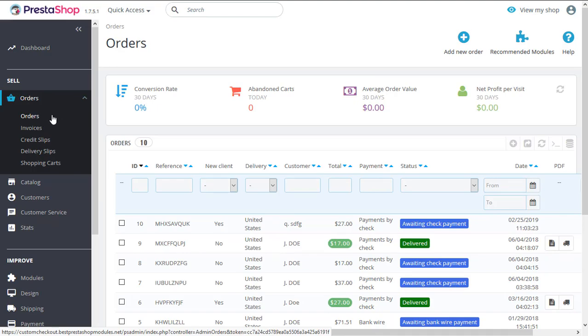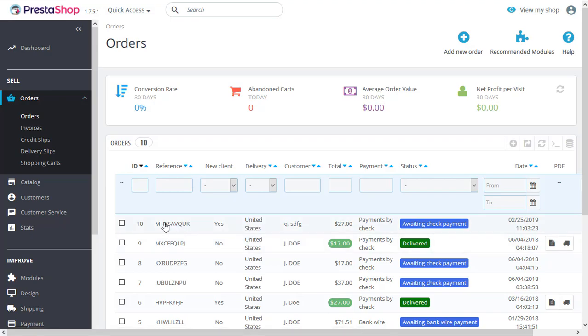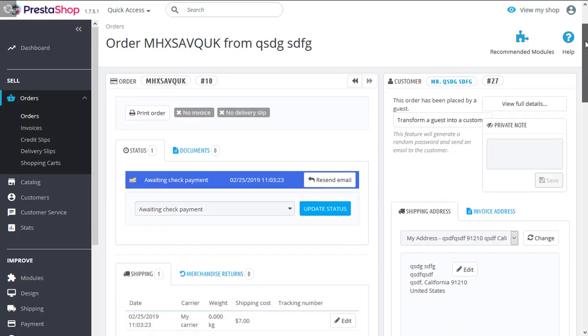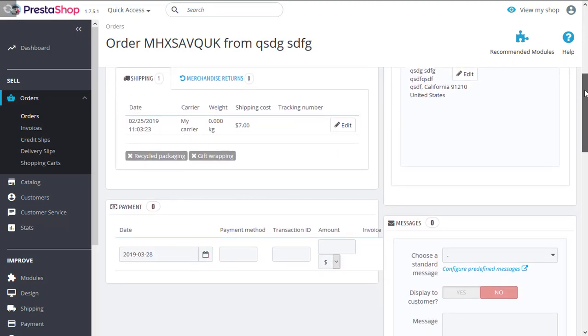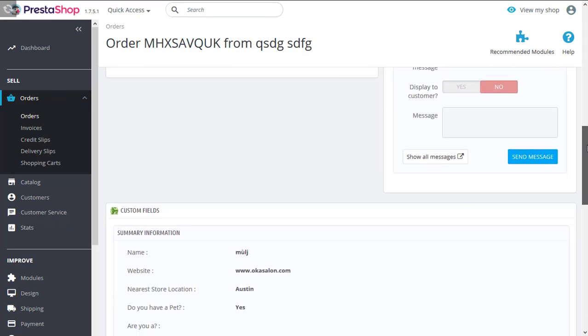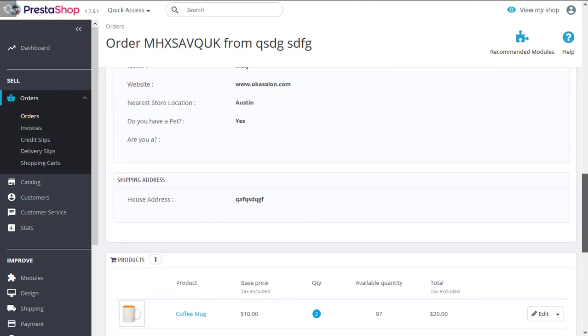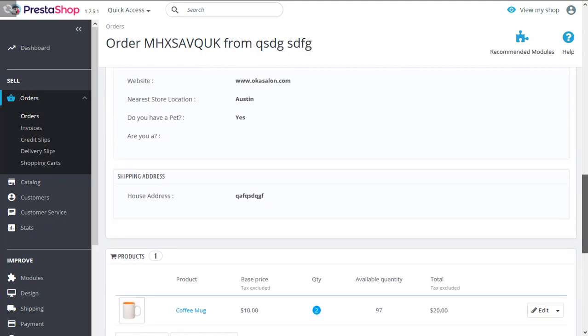Now, let's show you how admins can view all the custom field information their customers have provided at the back office orders page. Just click on orders and go to any order. Let's scroll down, and we'll find all the information they have provided on the custom fields.